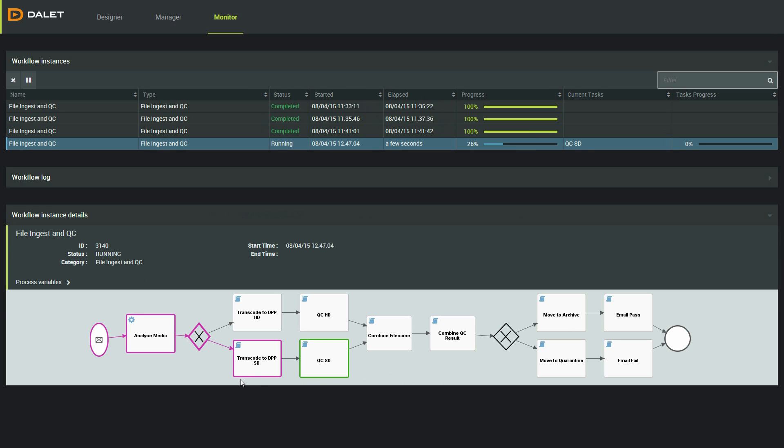In the graphical view, I can see the overall progress. Each activity is highlighted as my media moves through the workflow. I can see where the job is in the workflow and where it has been.